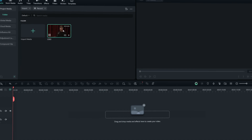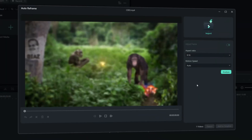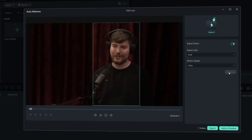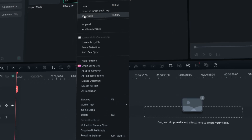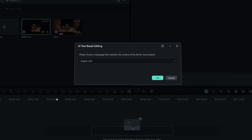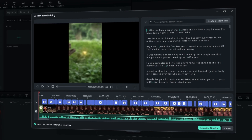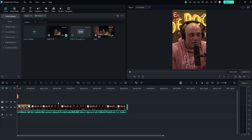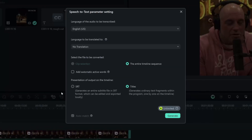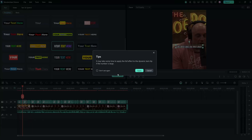Inside Filmora 14, if you're working with horizontal footage and you need vertical, use Auto Reframe. It'll automatically convert your video, keeping the speaker or key subject centered without cutting anything important out of the frame. With text-based editing, you can quickly identify the best bits throughout the whole video — instead of scrubbing through hours of footage, search by keywords and jump straight to the good stuff. Once your timeline is looking good, you can use dynamic captions, which are really helpful to make your content more engaging, highlight the most important points, and keep your audience focused.